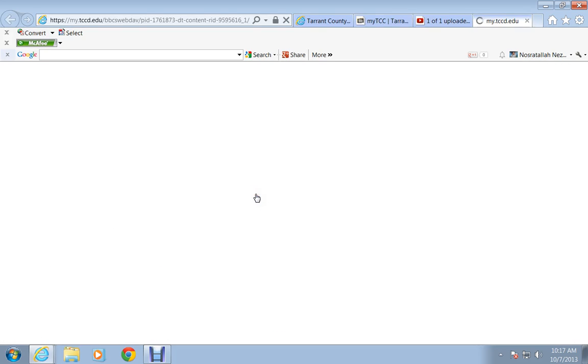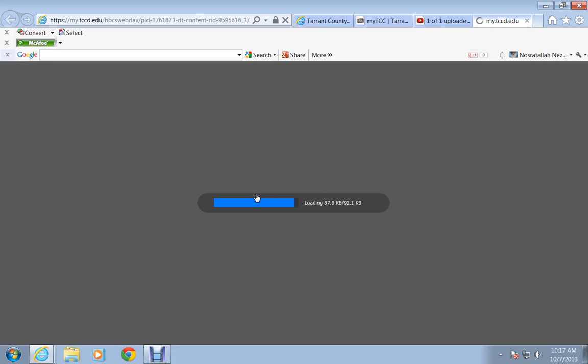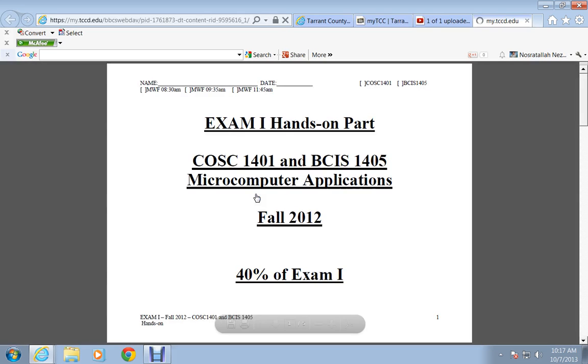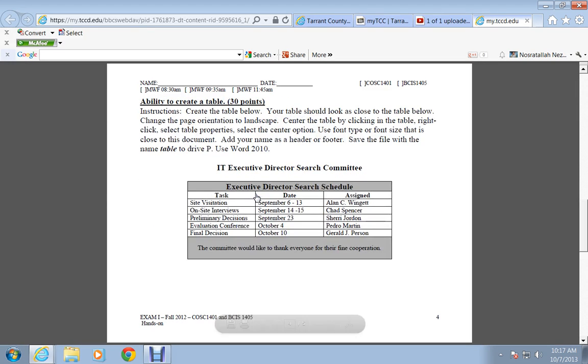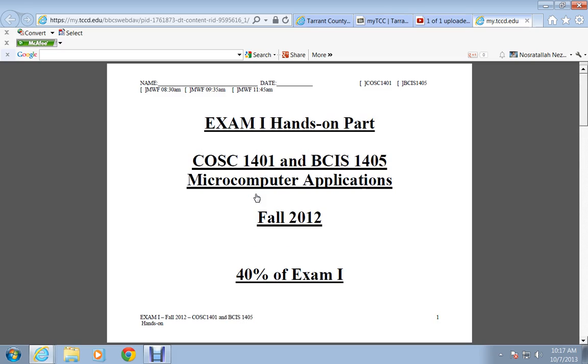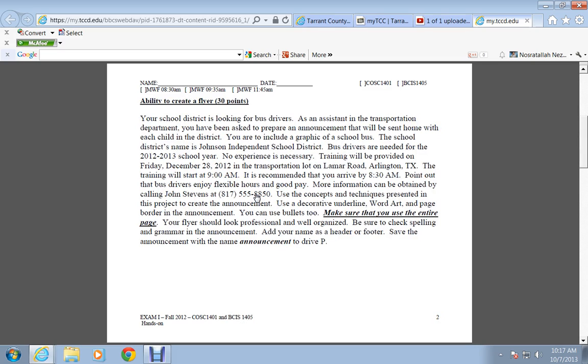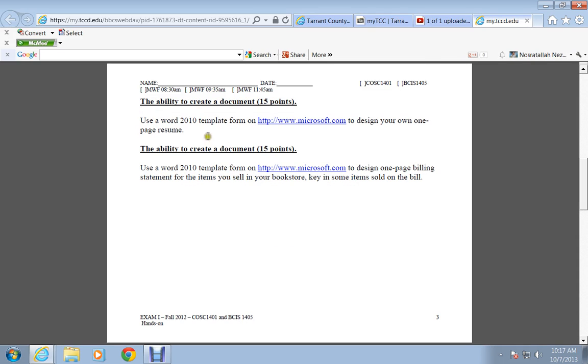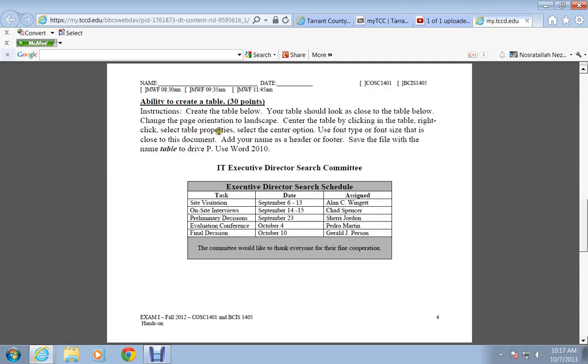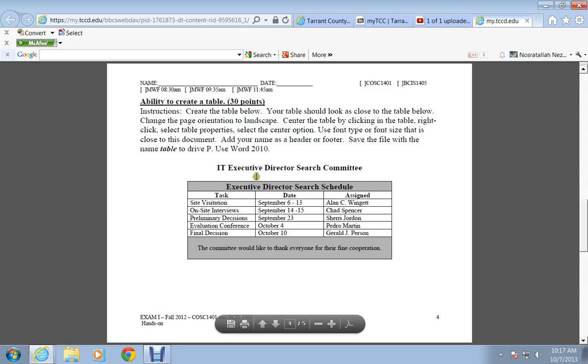It's a PDF file. It's 40% of your grade. You basically will create a flyer using this instruction. You create two documents. You pretty much make a table using Word just like this one, exact same form.